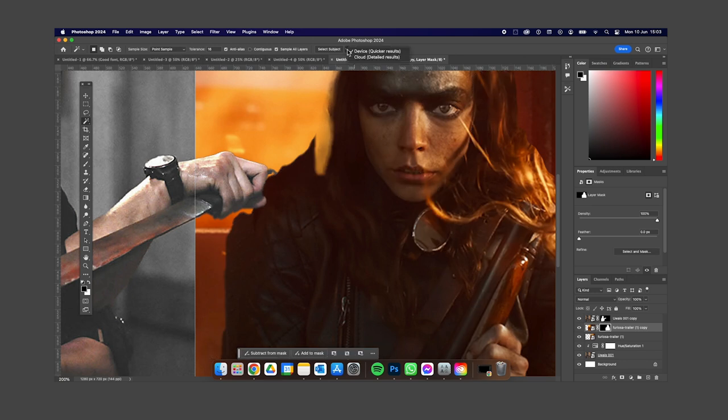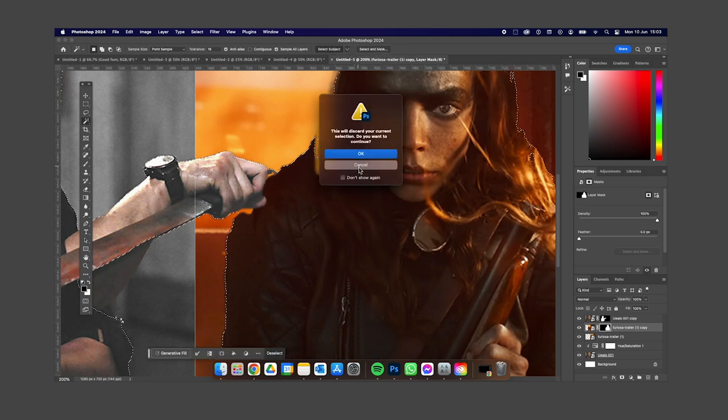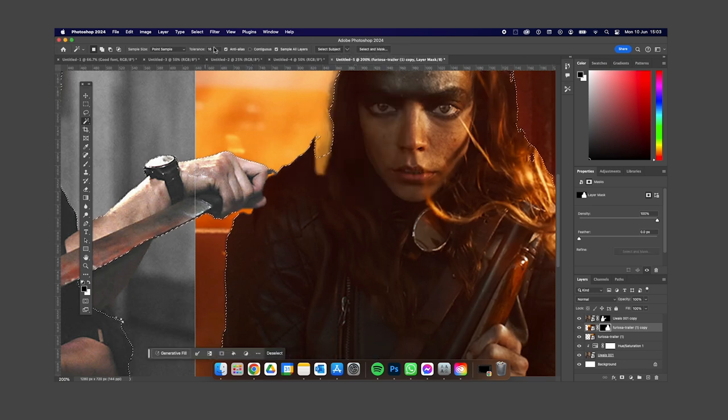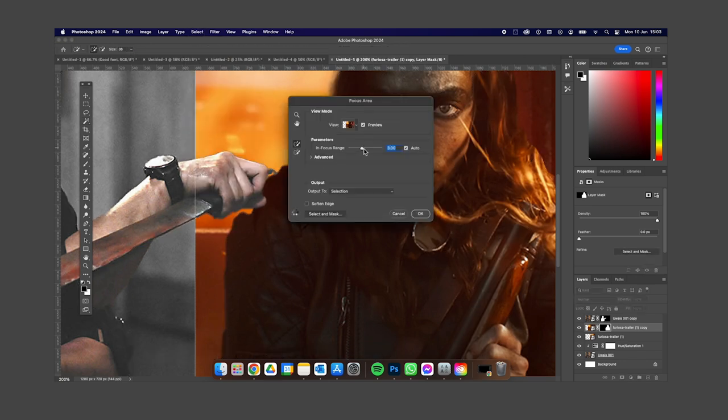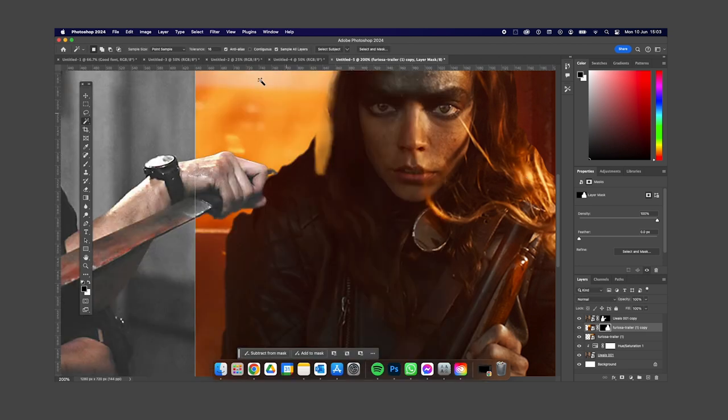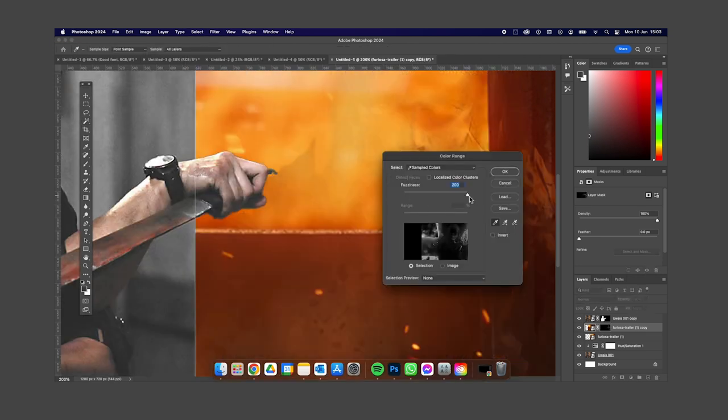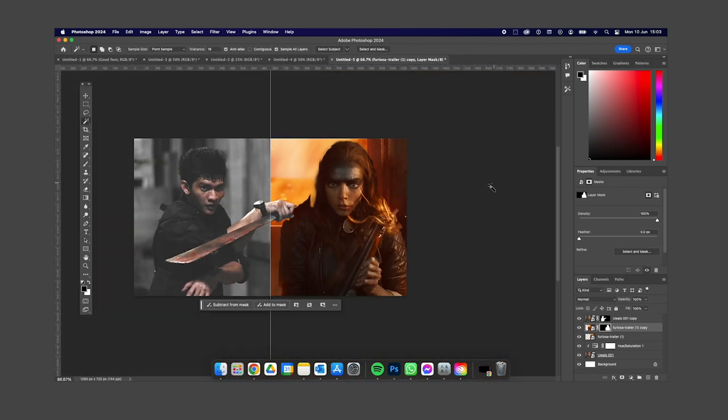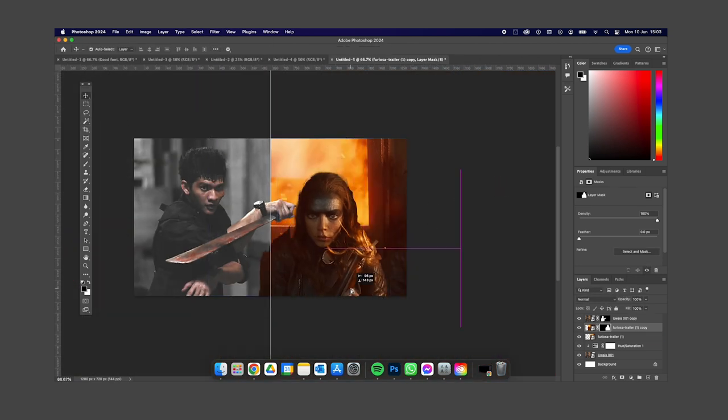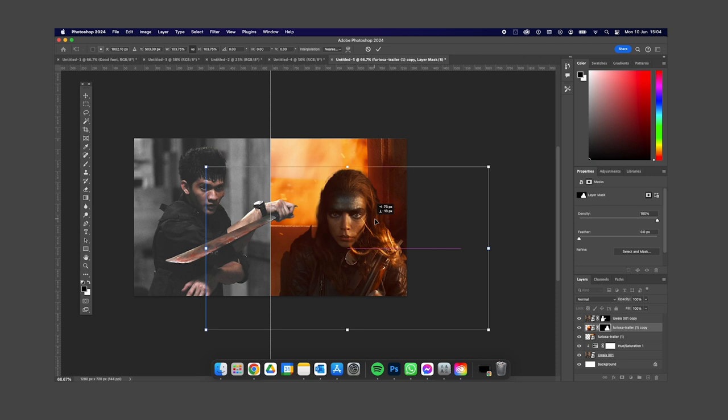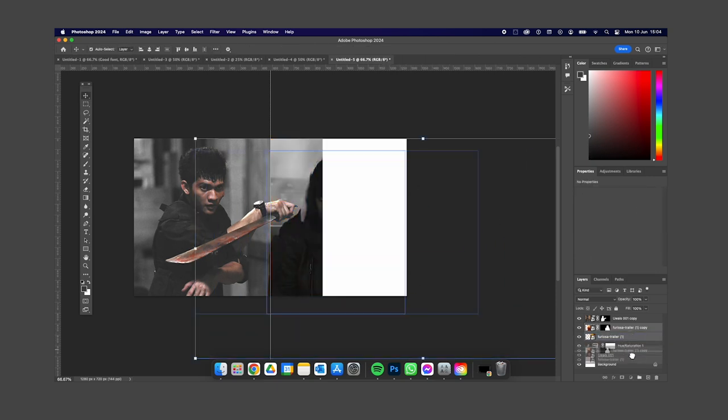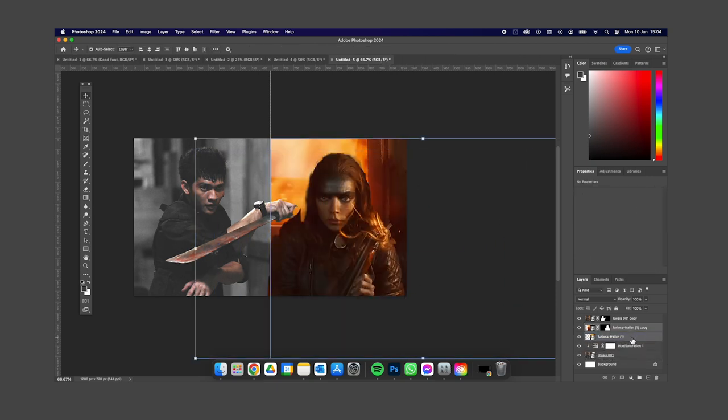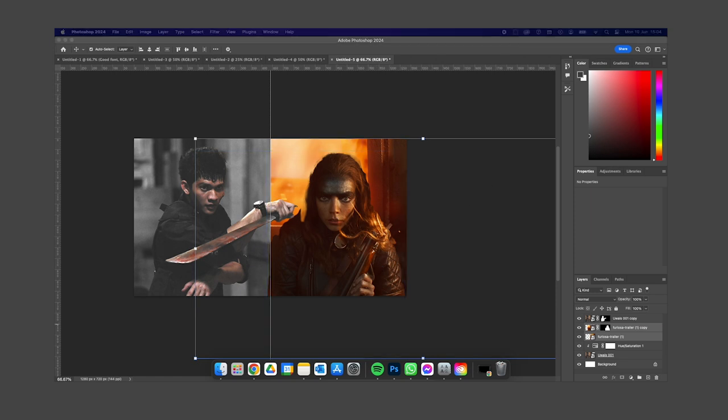But the very famous action in Furiosa, the 15-minute fight sequence on that road where they're battling for the truck, meant nothing to me because it just felt like it came out of absolutely nowhere and it was spectacle alone.